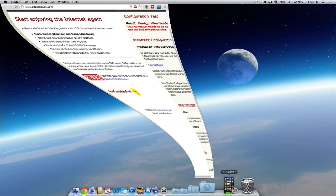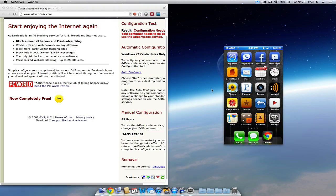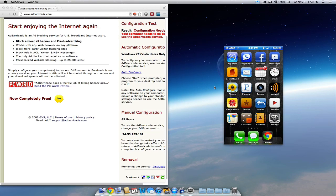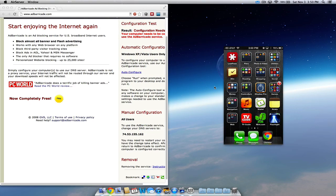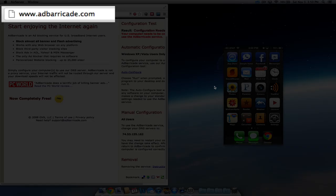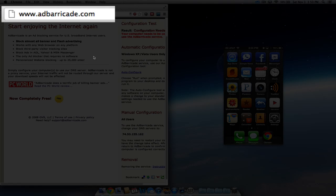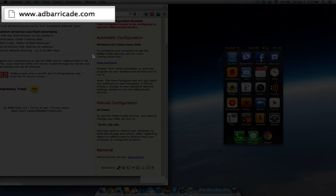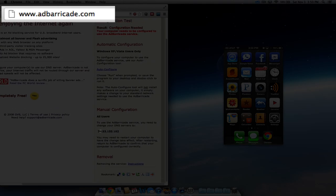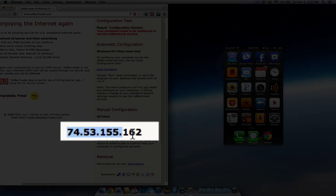So I've got my phone over here, and I've got this website. This website you need to go to is called adbarrettk.com, and right down here is the DNS settings.